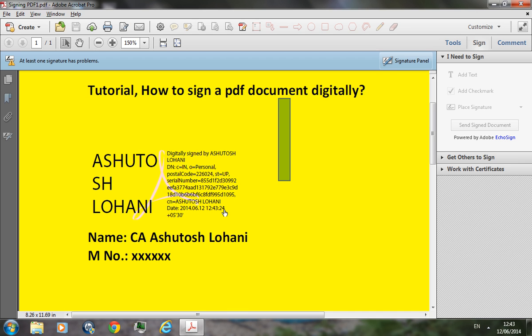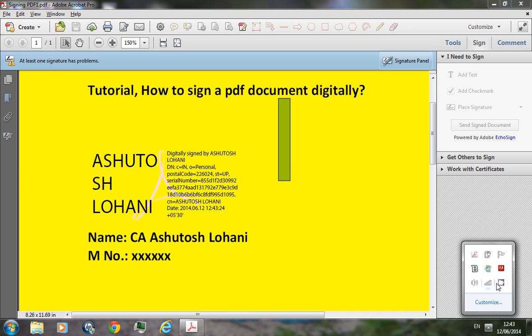So that's it. That was the process of how to sign a PDF with a digital signature.